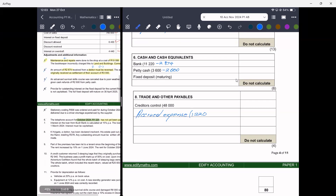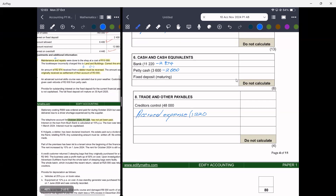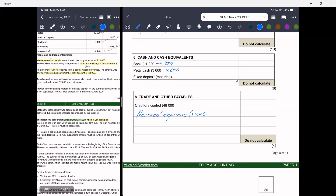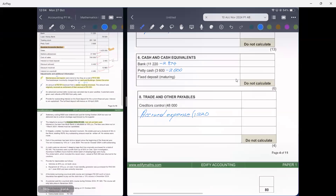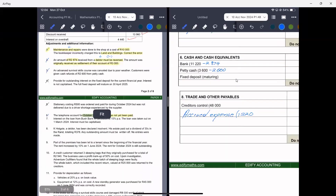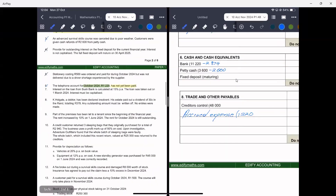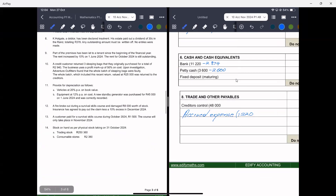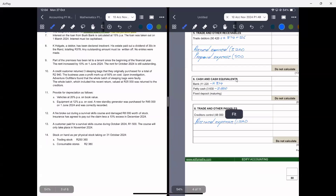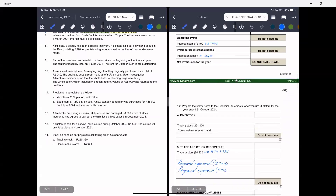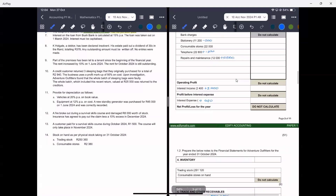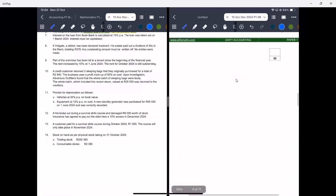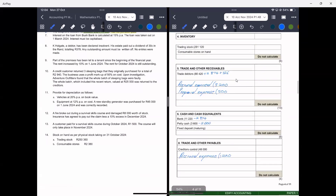That completes adjustment six. Please come back and try to do adjustments seven through to fourteen on your own. You just have to complete those. See you soon.